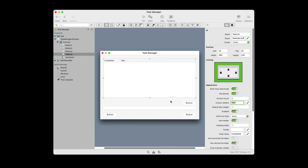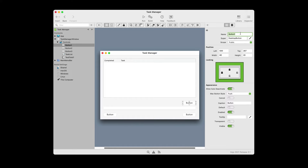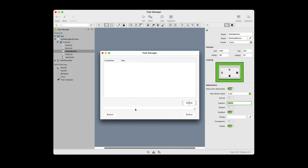And lastly, we need to make a change to the locking so the list box gets larger or smaller as the window size changes. Now we're going to adjust the properties of the delete button. Click the delete button on window one and change the name from button one to delete button. Change the caption from button to delete. And we're going to make some changes to the locking — click the lock so that the right and bottom are the only ones that are locked.